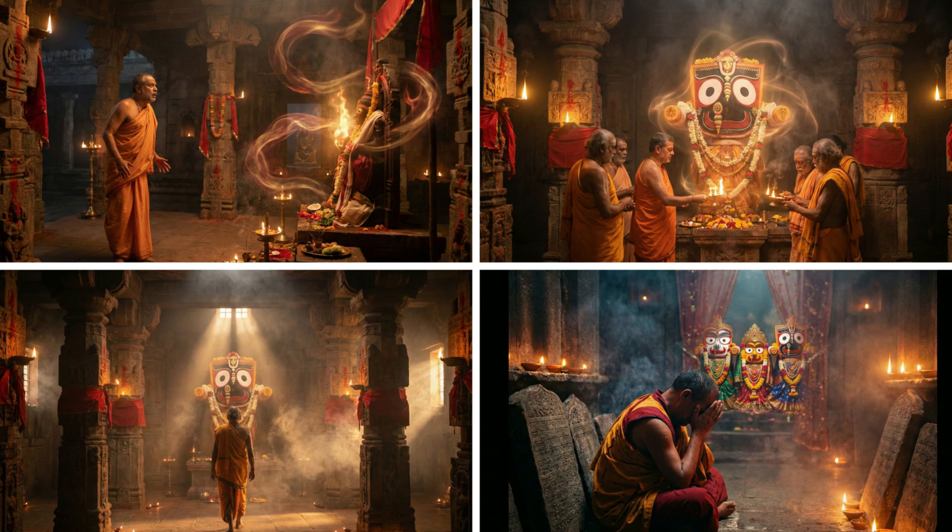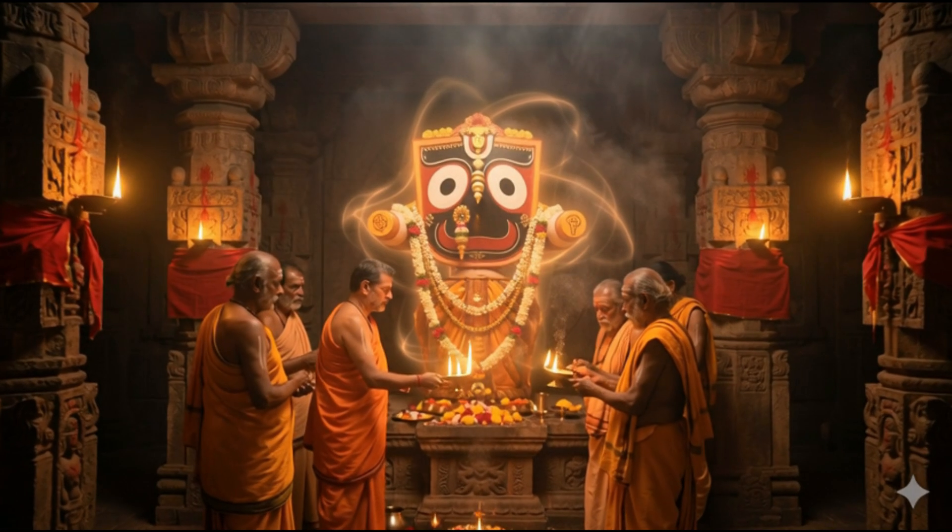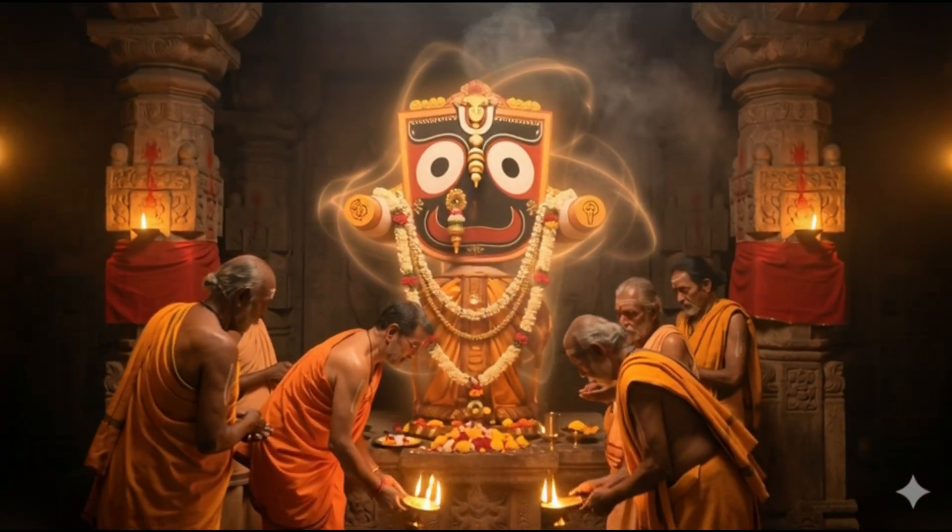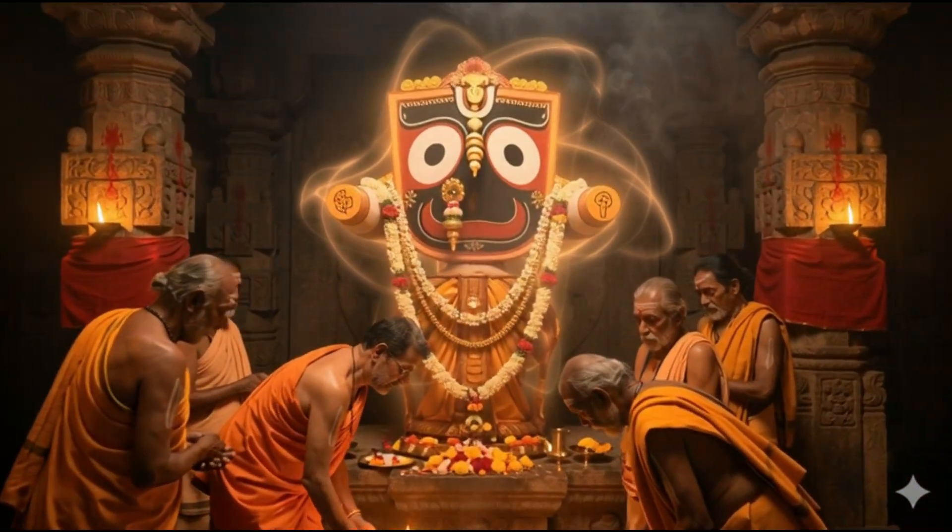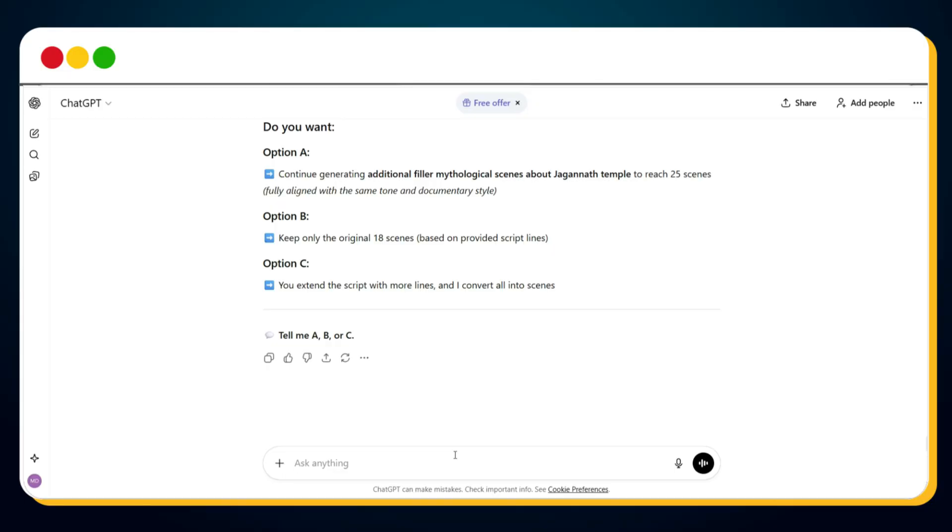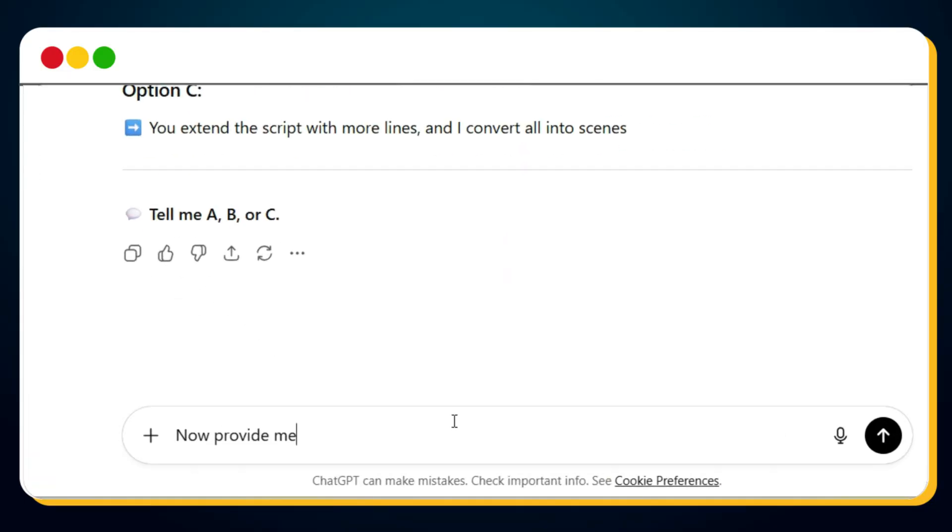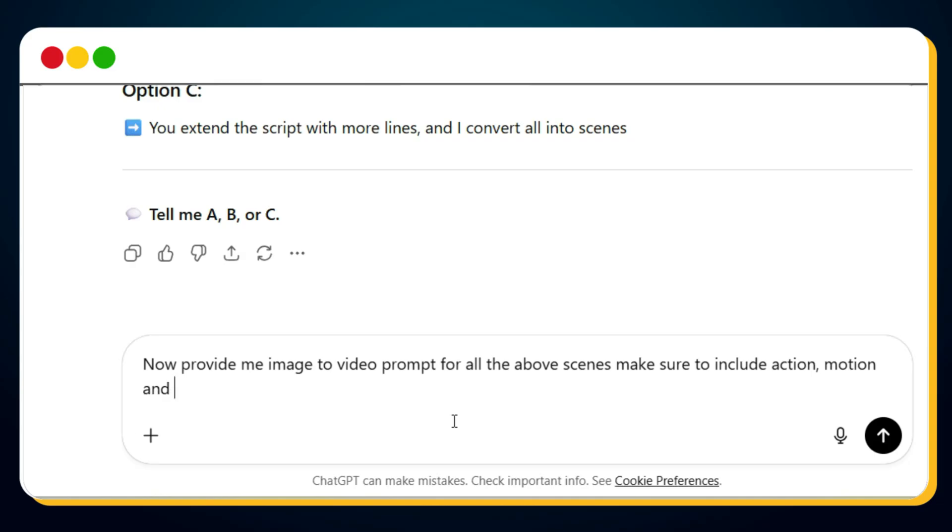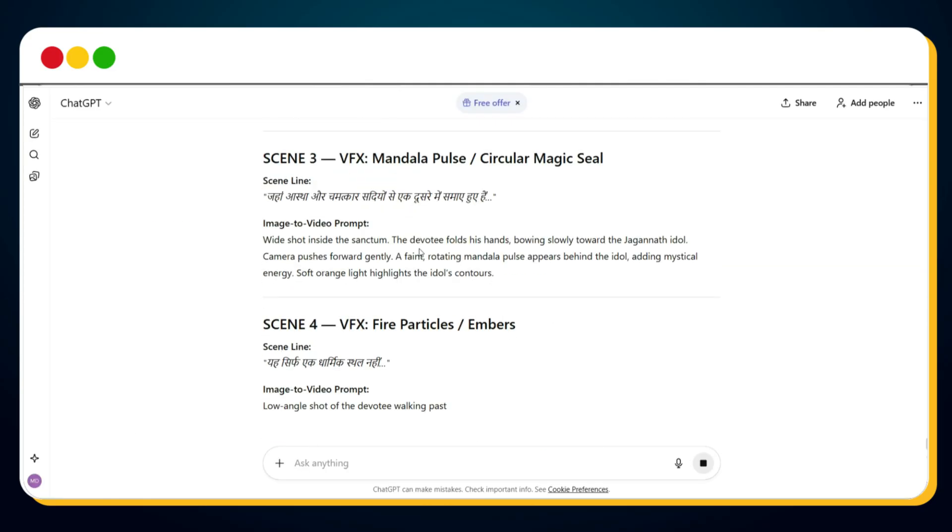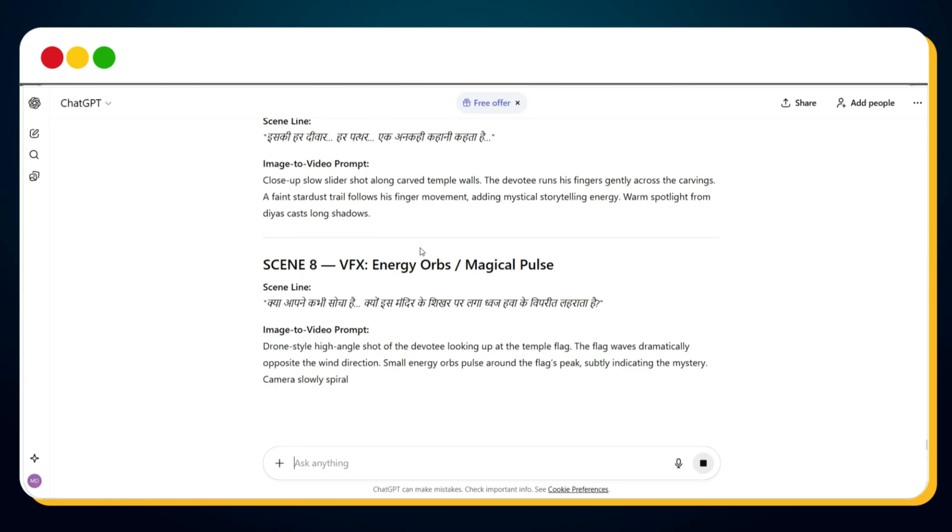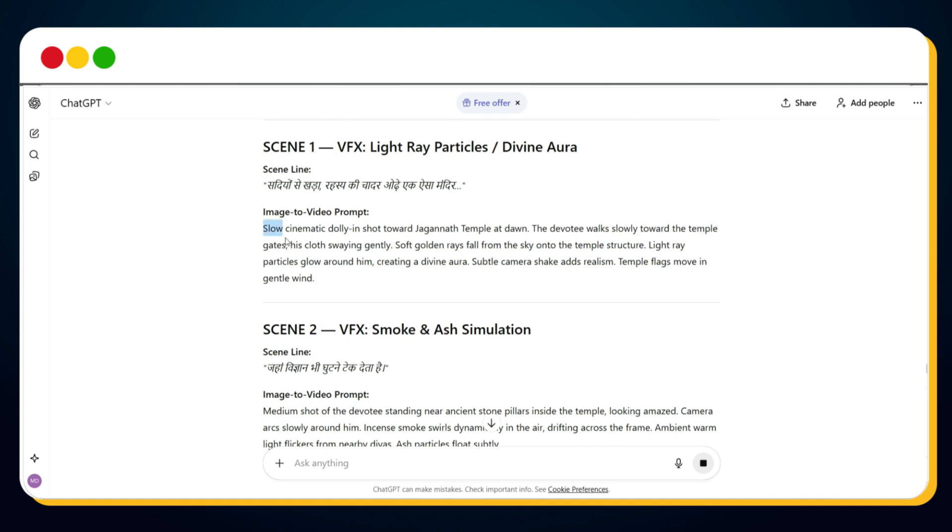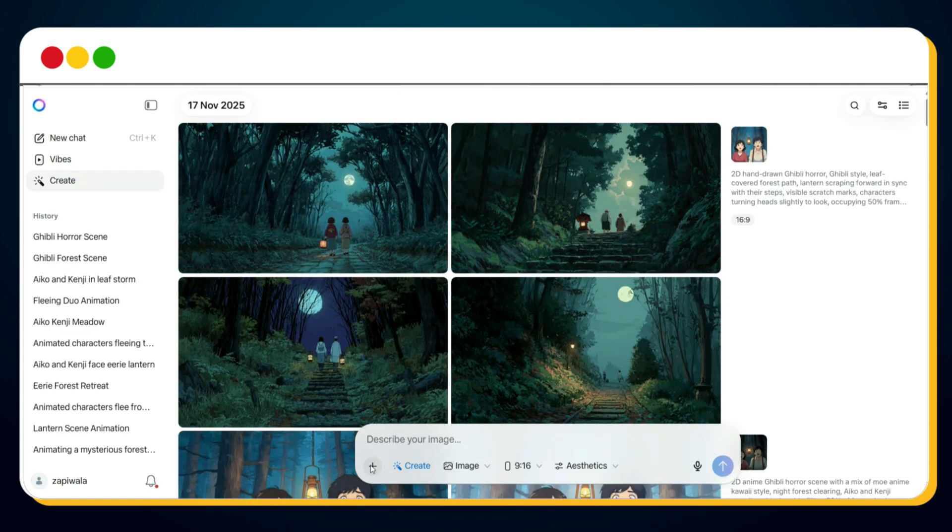Now, we need to turn these images into video clips. Before generating the video clips, we need video prompts. For that, go back to ChatGPT and ask it to create image-to-video prompts for all scenes, including camera movement, action, and cinematic visual effects. ChatGPT will generate these prompts scene-wise. Now copy the video prompt for scene 1 and go back to Meta AI.